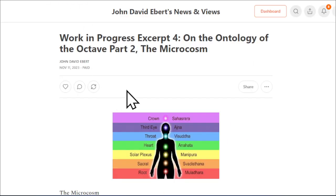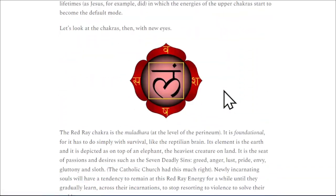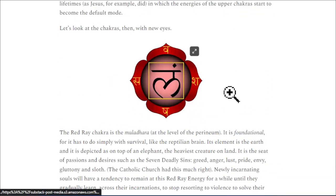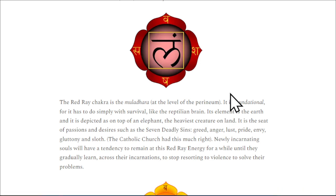If we look at red ray on the microcosm with the chakras, let's look at the chakras then with new eyes. The red ray chakra is the muladhara at the level of the perineum. It is foundational, for it has to do simply with survival, like the reptilian brain. Its element is the earth, and it is depicted as on top of an elephant, the heaviest creature on land.